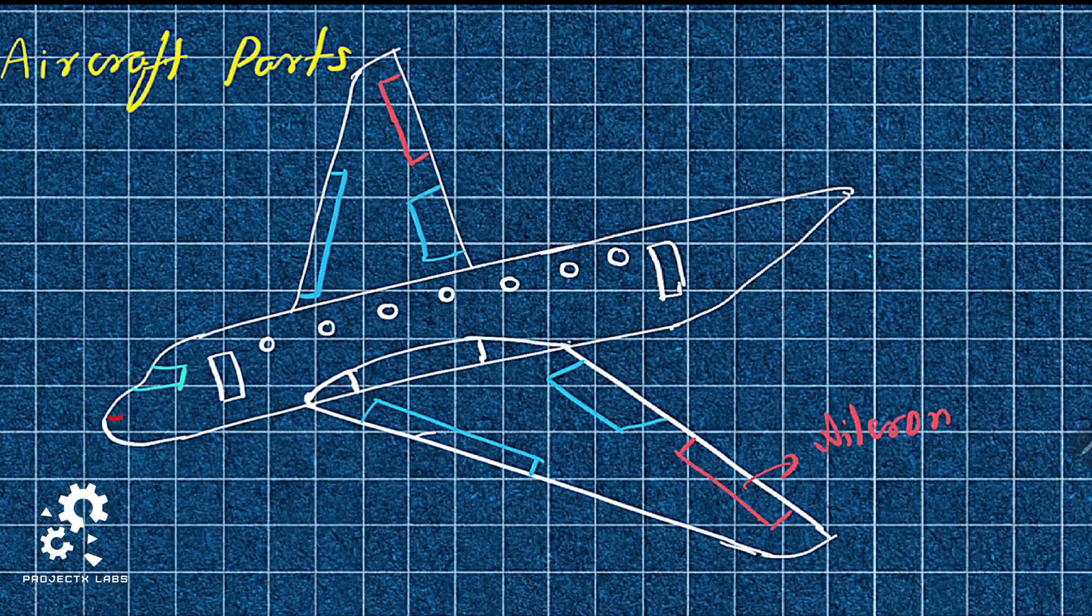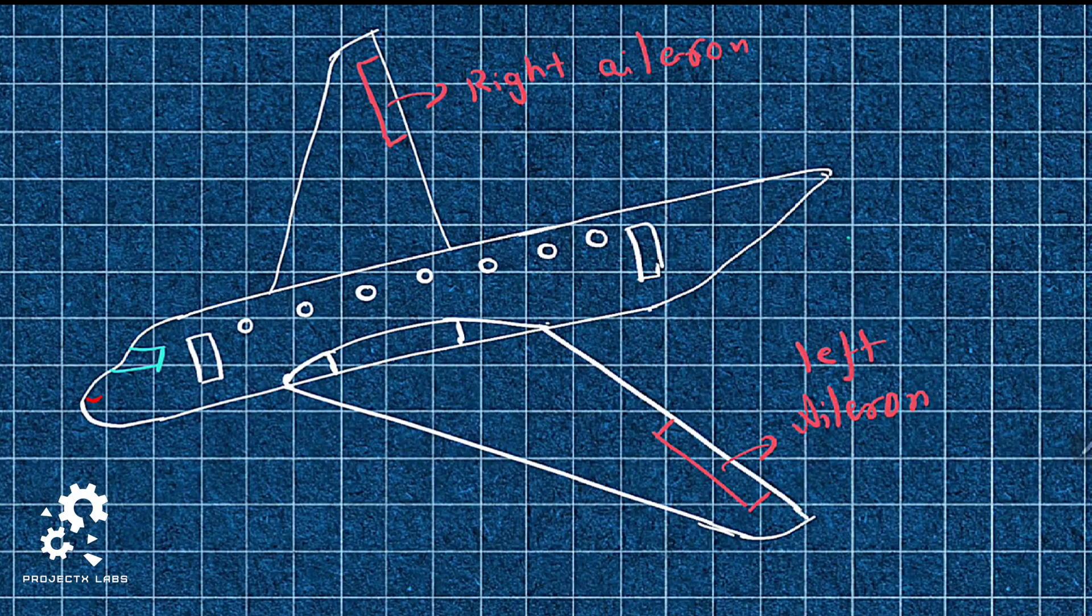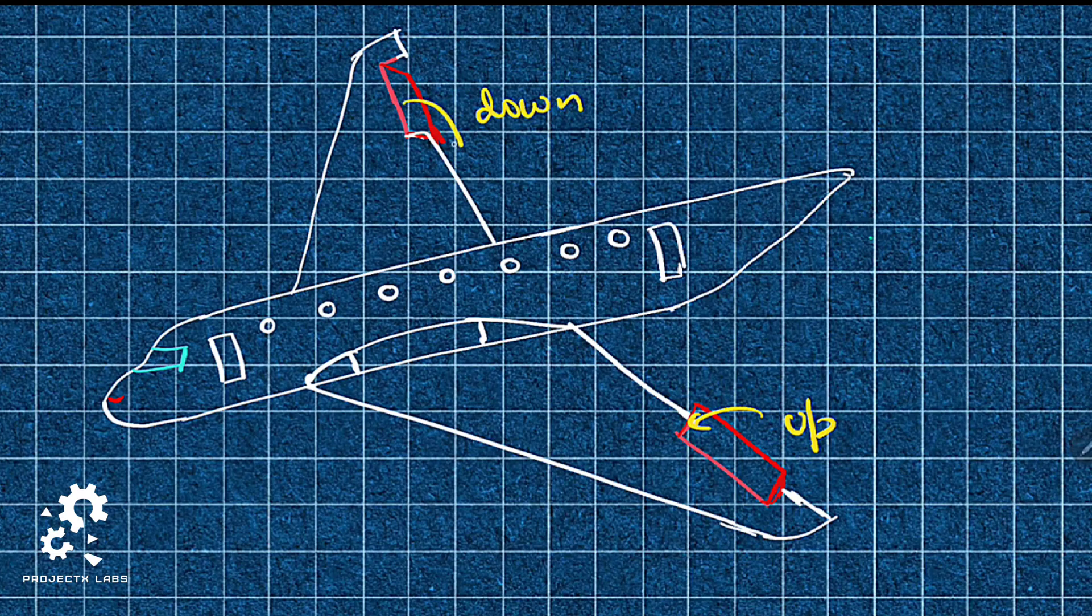Aileron is a control surface attached to trailing edge of both the wings. If aileron on one side moves up, the other side moves down. This enables the aircraft to roll.